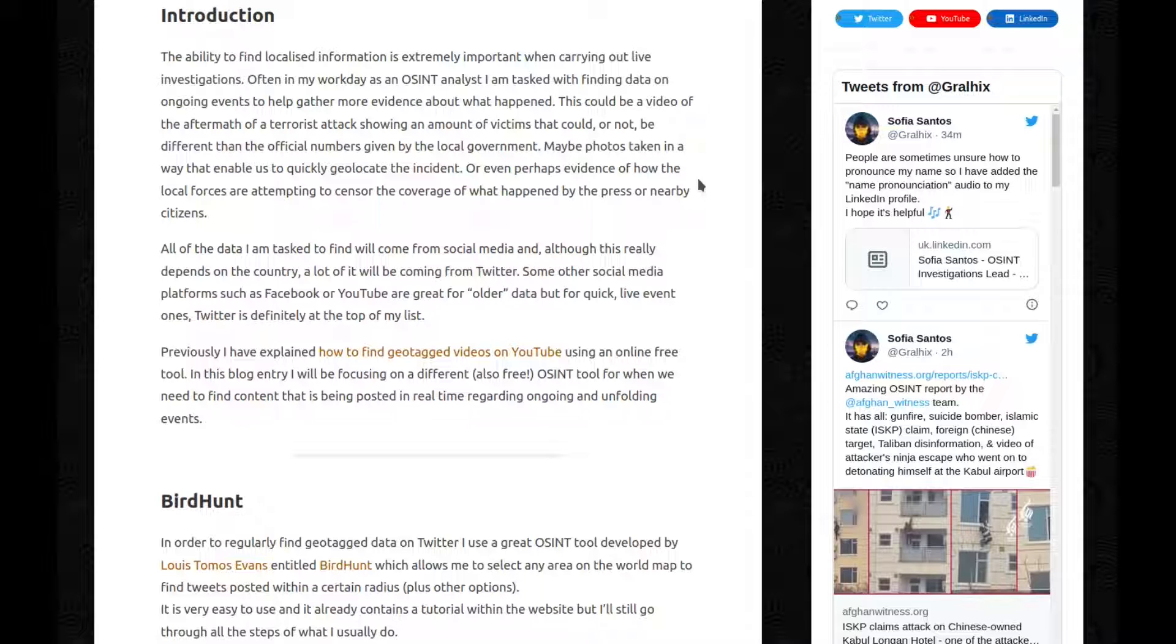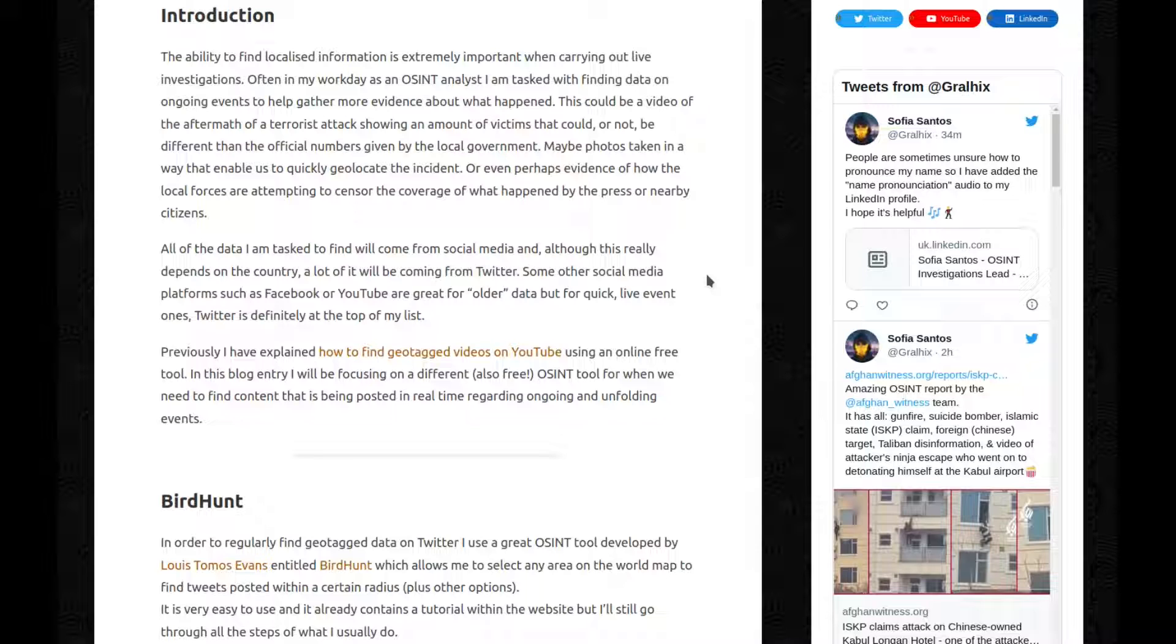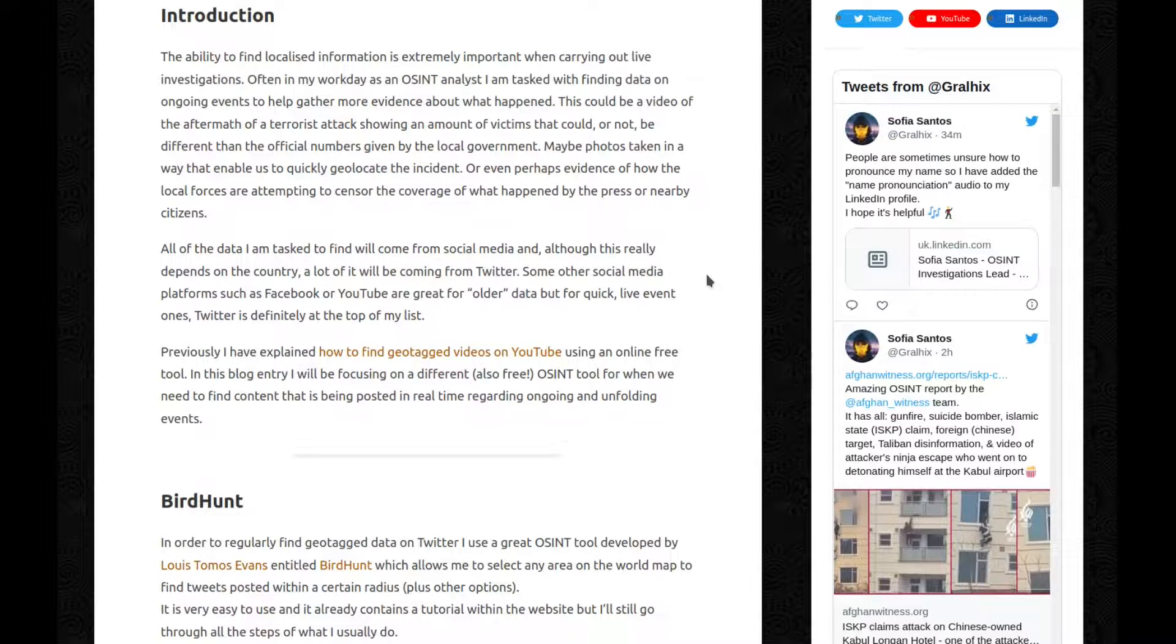Previously, I have explained how to find geotagged videos on YouTube using an online free tool. In this blog entry, I'll be focusing on a different, also free, OSINT tool for when we need to find content that's being posted in real time regarding ongoing and unfolding events.